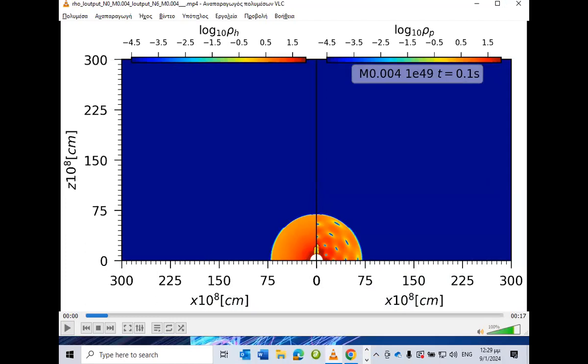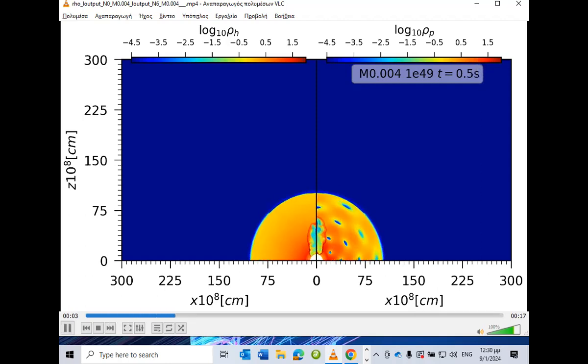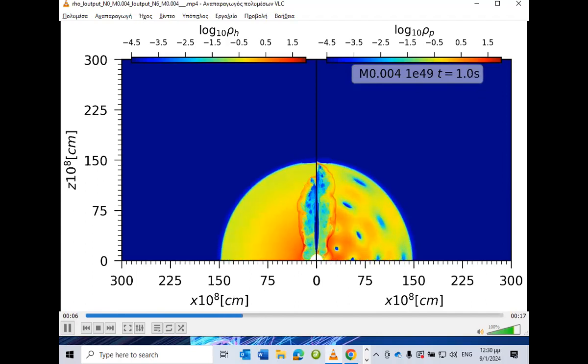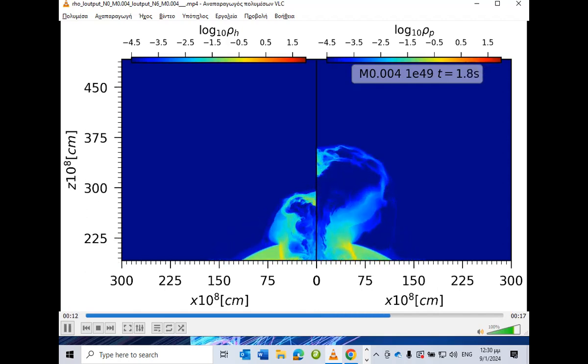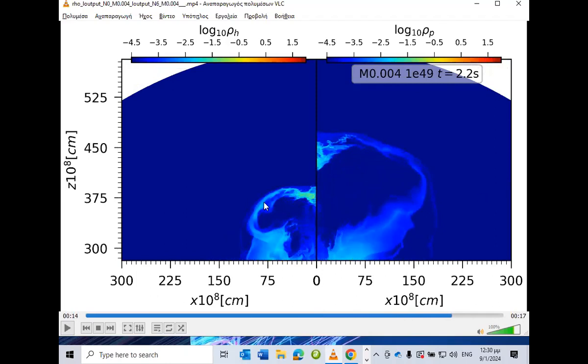Two things are important with perturbations: how they affect jet propagation speed — determining the time delay before the gamma ray pulse — and how much jet energy is deposited into the ejecta. The jet encountering more density perturbations can propagate faster through the ejecta, and the final shape of the outflow is much more extended compared to the homogeneous case.